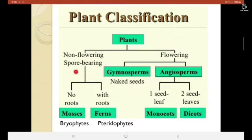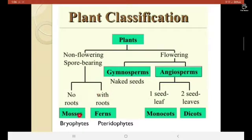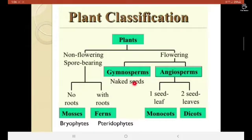Plants are divided into non-flowering, also called spore-bearing. They have two parts: without roots and with roots — mosses or bryophytes, and ferns or pteridophytes. Flowering plants are divided into two parts called gymnosperms and angiosperms. Gymnosperms are also known as naked seeds.